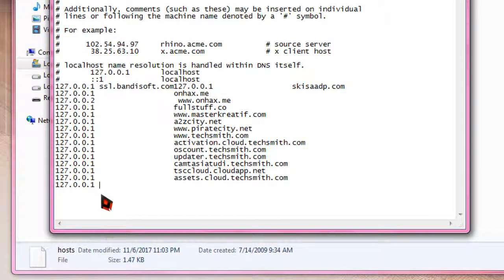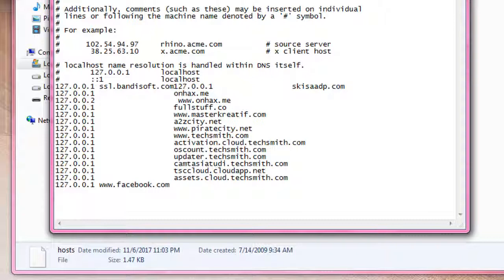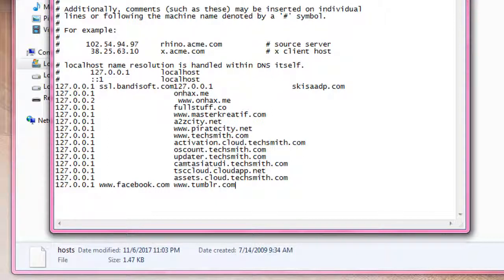Space and type facebook.com, space. Again, the website you are trying to block - tumblr in my case. I'm just going to block two websites at a time.